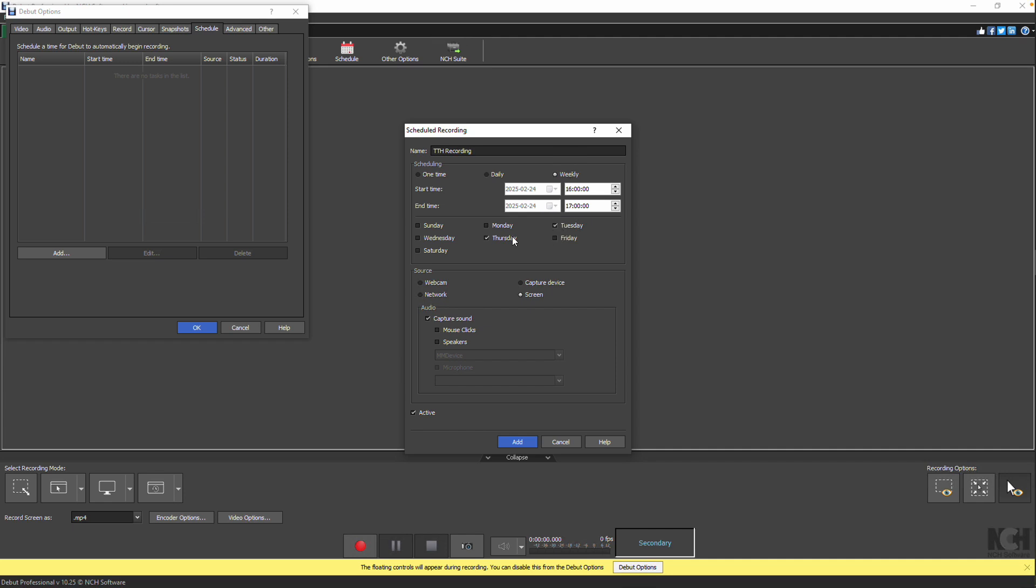Once you've set the schedule, choose your recording source by selecting the appropriate option: Webcam, capture device, network, or screen.